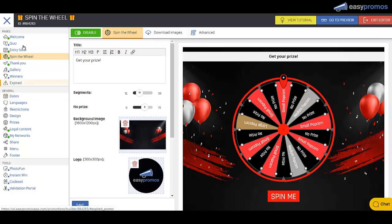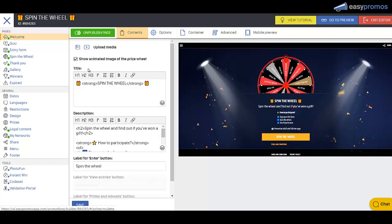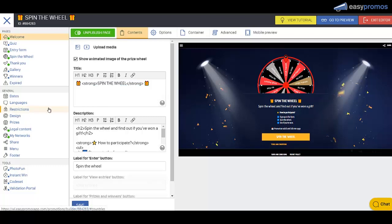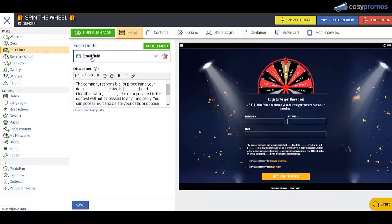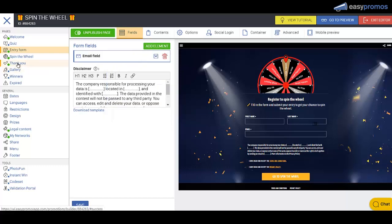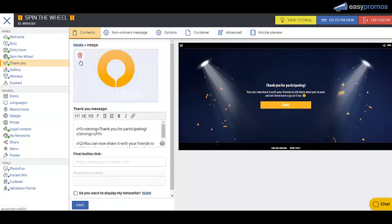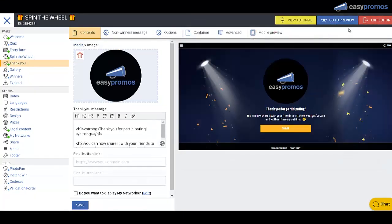So now we're going to make some changes on the welcome page. We can see our wheel pop up there. We will change that background image and the button color. You're going to go through here and change all the text to make it appropriate for your campaign. Let's take a look at the entry form. Here you can add in the kind of fields that you want in the entry form. And then the thank you page. Let's swap out this logo. There we go. Save that.